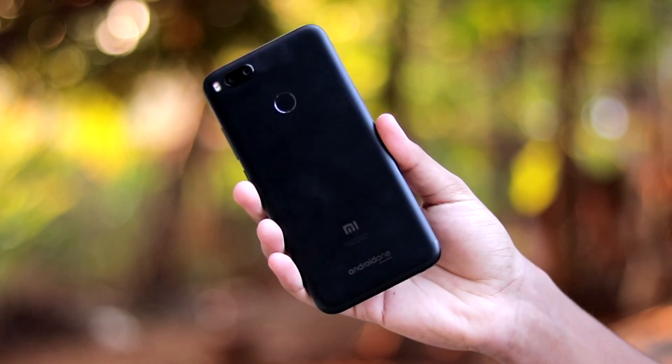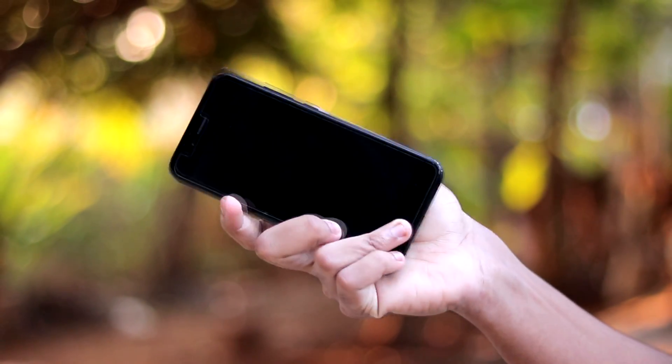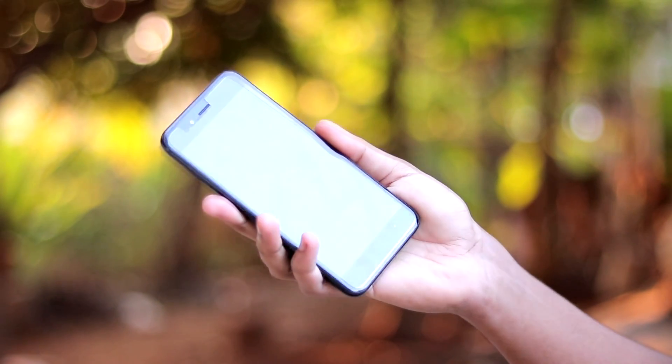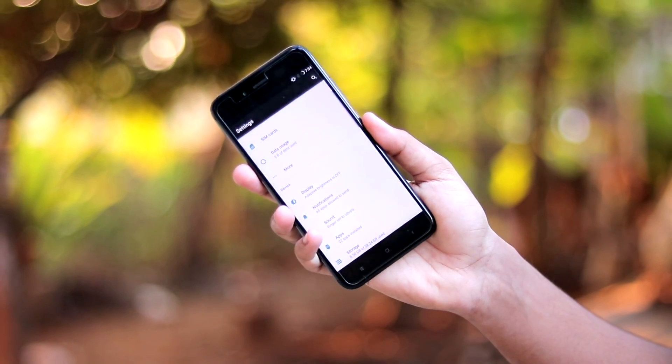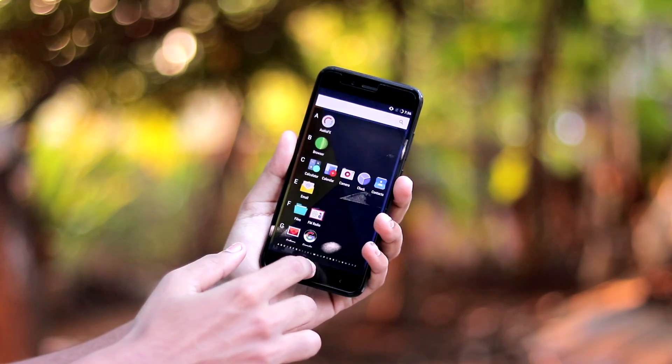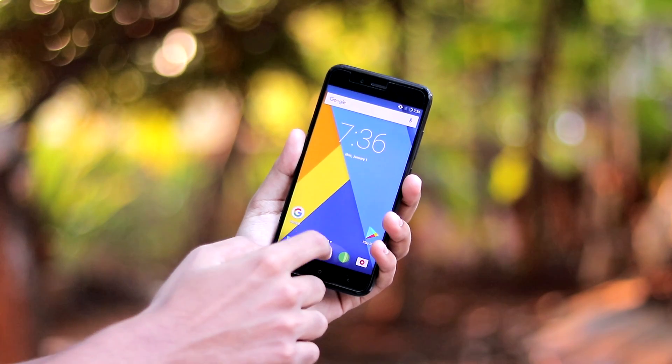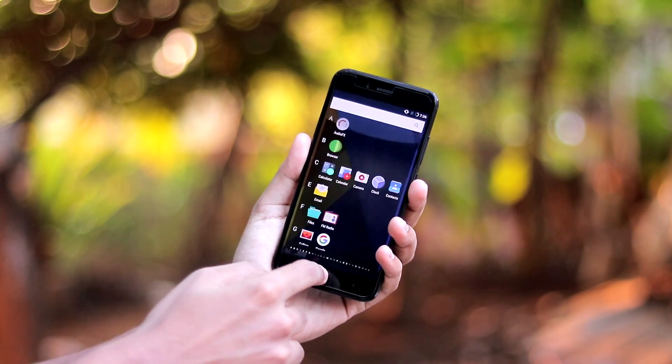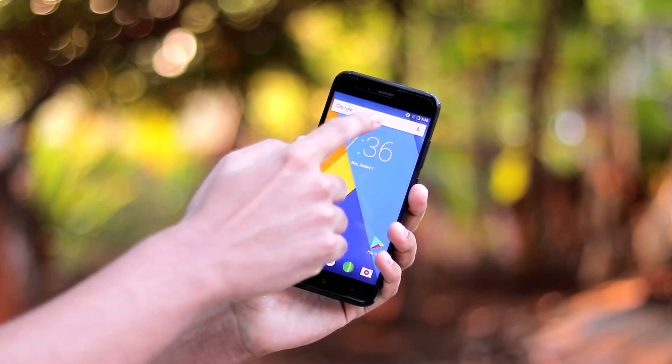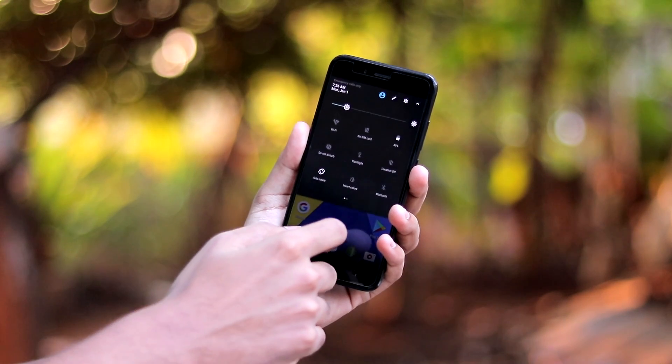What is up guys, welcome back to another video. In today's video we are going to be taking a look at the first stable ROM for our Mi A1. Well, we have been testing many ROMs for like a couple of days.